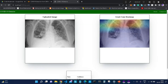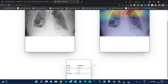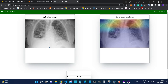This web app not only predicted that it is a COVID-19 case with 99.98% confidence, but also highlighted the regions which are actually responsible for classifying it as a COVID-19 chest X-ray.